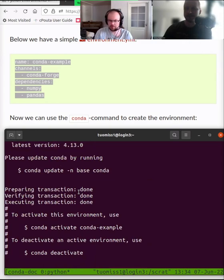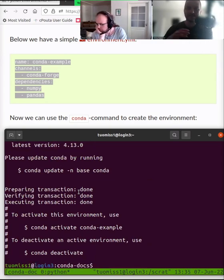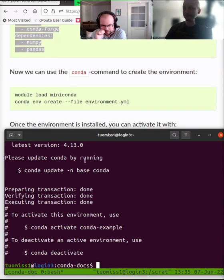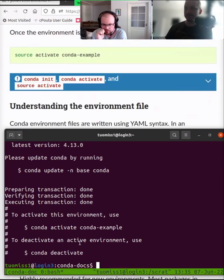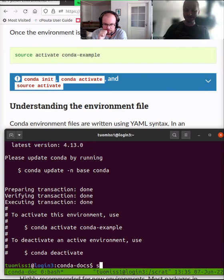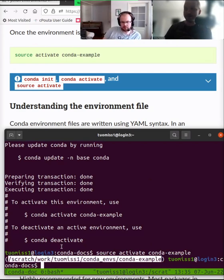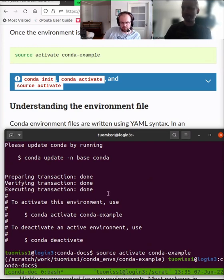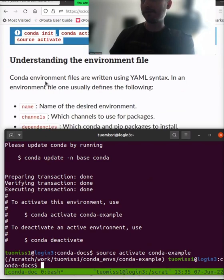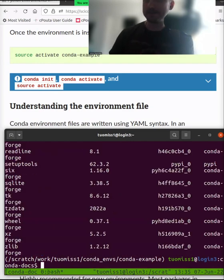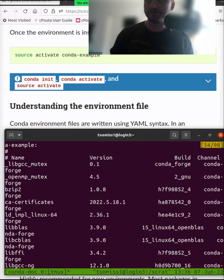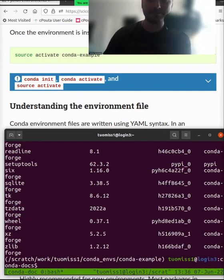Conda is mainly used for Python and R nowadays, but it can also install Julia. Similar tools are available for other languages. Now that you have the environment, instead of using what it says here, you do what it says in the documentation — you use source activate with the environment name. Now I'm in this environment where I have the packages installed. If I list the packages, you'll notice there's a huge bunch of software provided by conda, and this is just a small example environment.